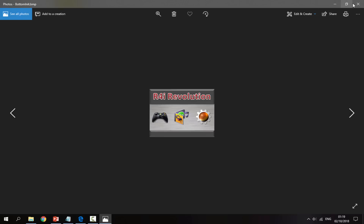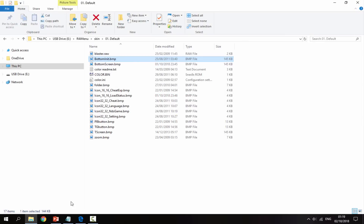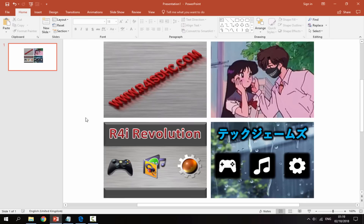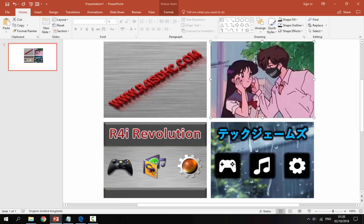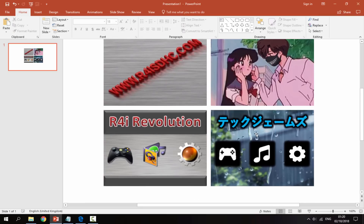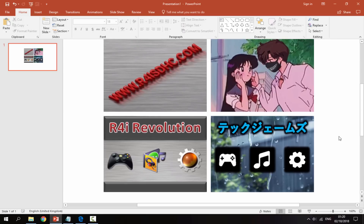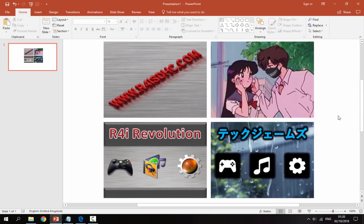I've got Microsoft PowerPoint open just to show you the theme I'm going to create. Here is my top screen image — I got this off Instagram. Here is my bottom screen image — I got a rain background off Google Images, put some Japanese text on it, and added the game icons. I made the game icons in paint.net, but you can use pretty much anything you like.